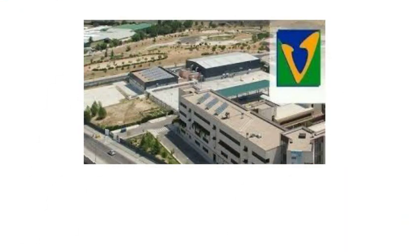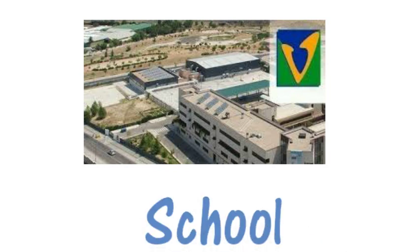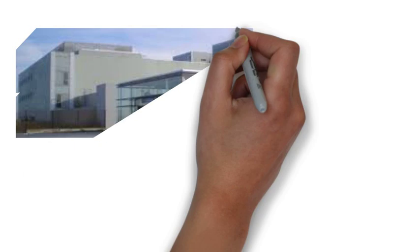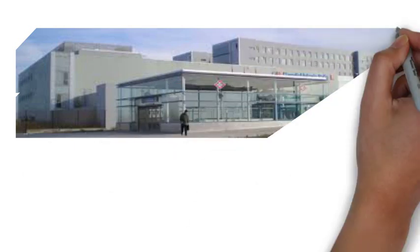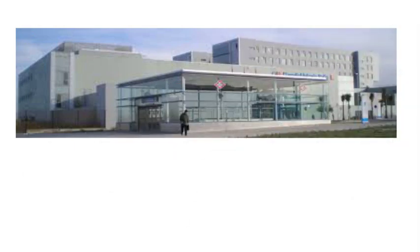Teachers for example work in a school and this is our school. Doctors, nurses and some other people work in a hospital.